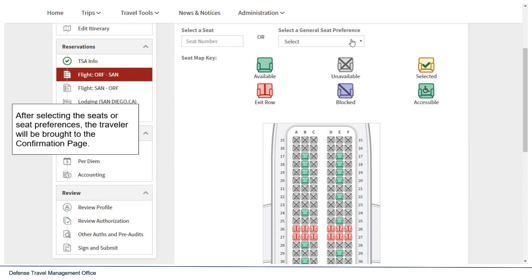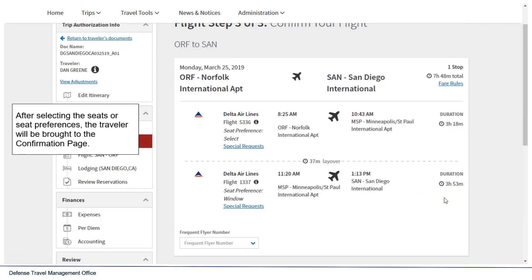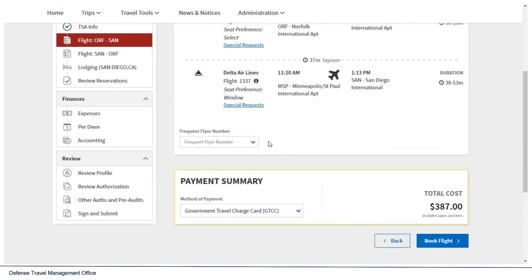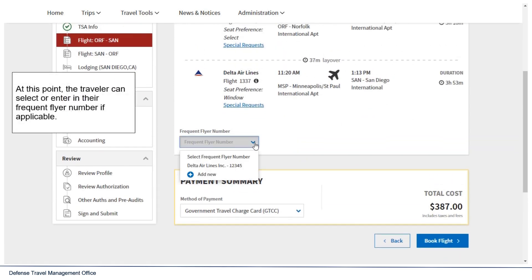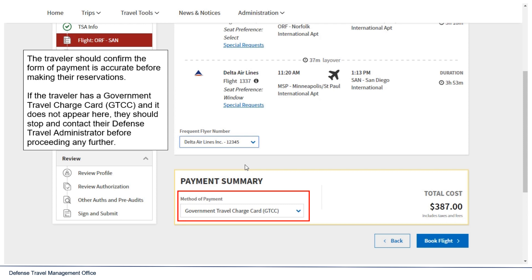After selecting the seats or seat preferences, the traveler will be brought to the confirmation page. At this point, the traveler can select or enter their frequent flyer number if applicable. The traveler should confirm the form of payment is accurate before making the reservation. If the traveler has a government travel charge card and it does not appear, they should stop and contact their defense travel administrator before proceeding any further.